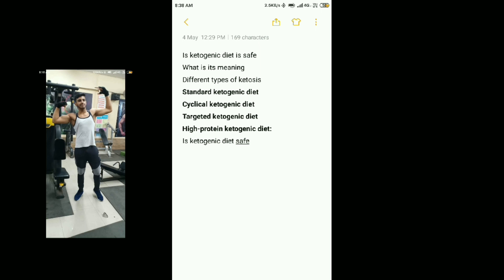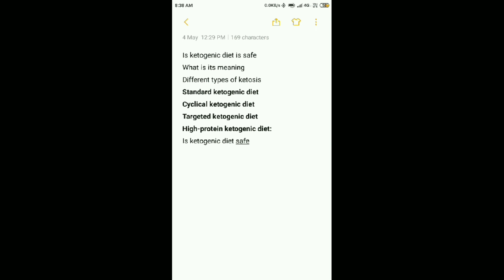Let's see. The ketogenic diet is basically high fat, medium protein, and low carbs. Now what is the benefit of this? It is a fat loss diet. It is very fast. So what are its meaning and benefits? Let's tell the types.